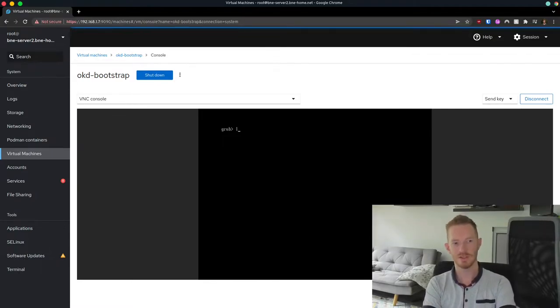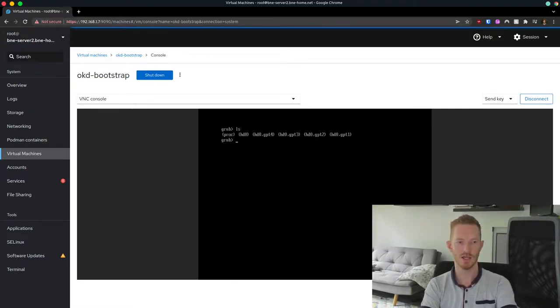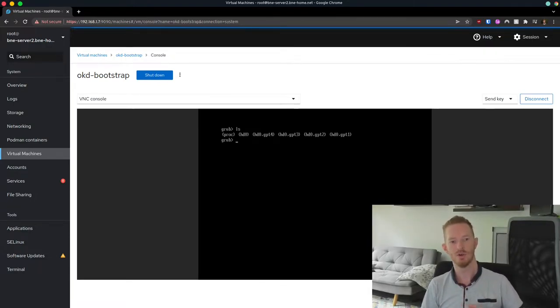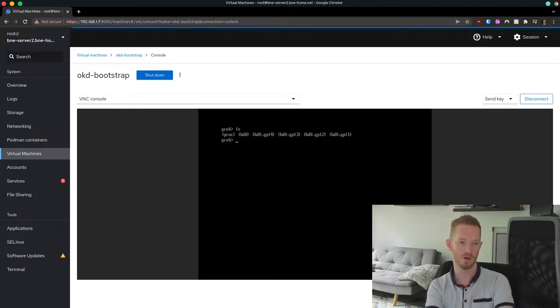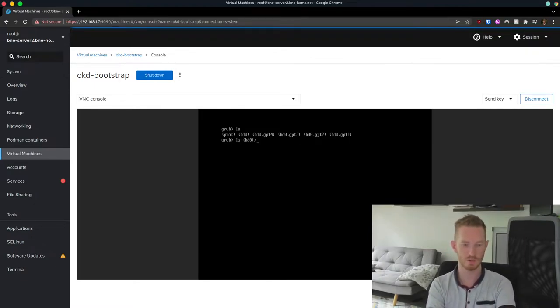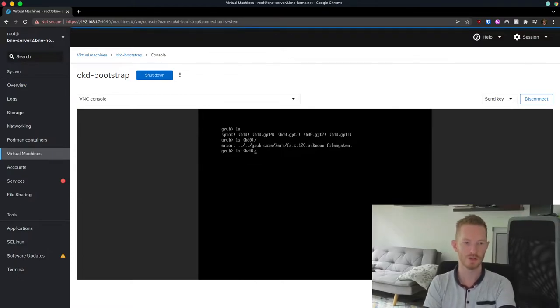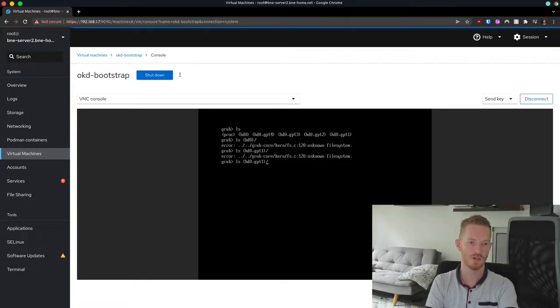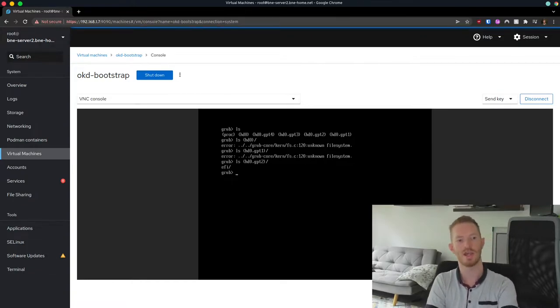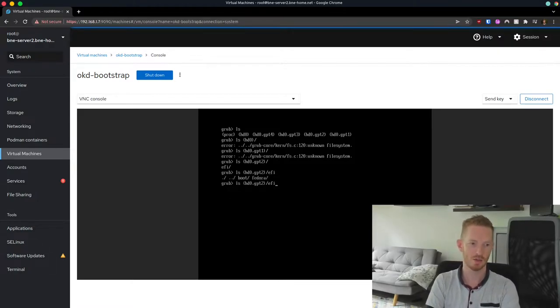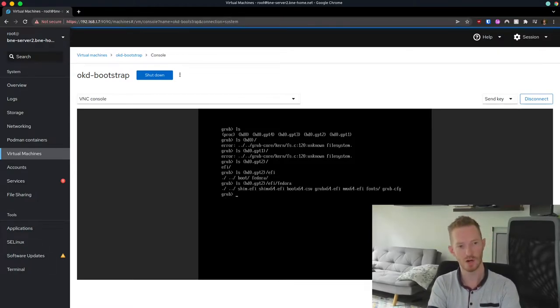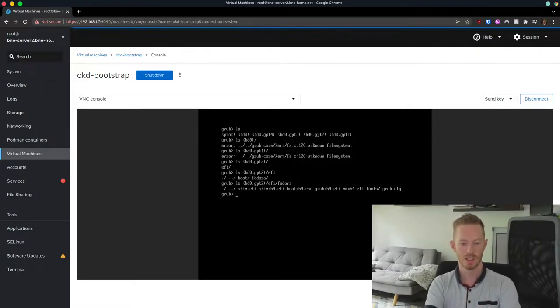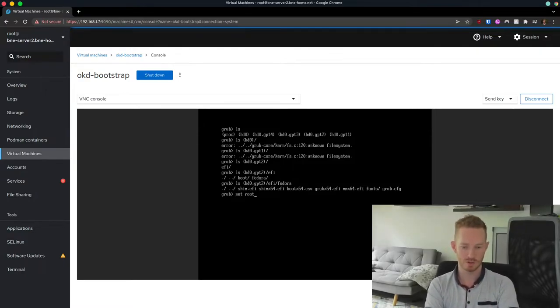So basically to fix this and get the node booted, we just do a quick ls, we can see all the partitions, and we want to locate the root partition, the one that has all of the grub config file located on it. We do ls hd0, for example, forward slash. It's not a file system, so we check in each of the partitions. GPT1, nothing. GPT2, okay, so here we see on GPT2 we have an EFI partition. And if we look in the EFI partition, we have Fedora, and in Fedora we have this grub.cfg file.